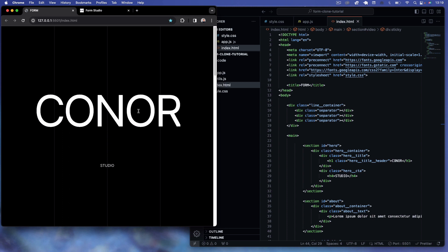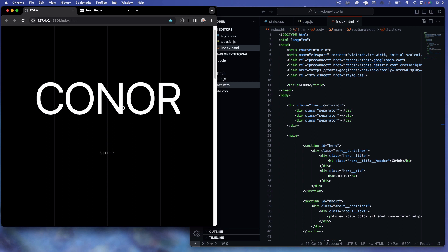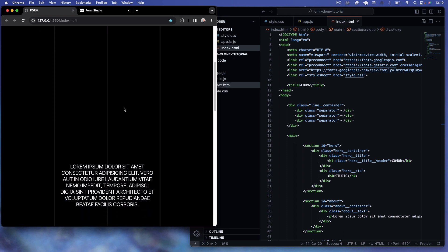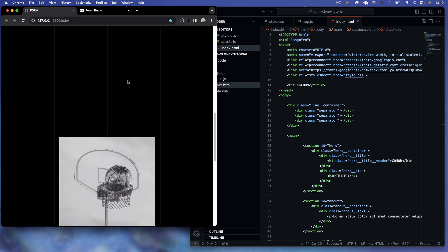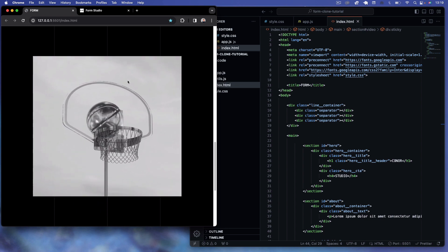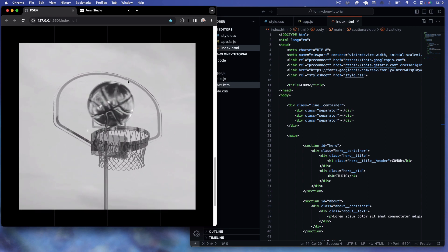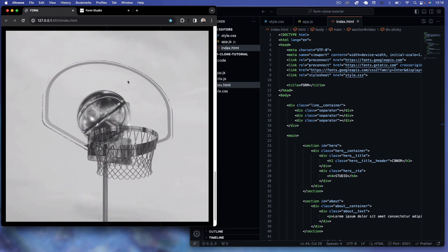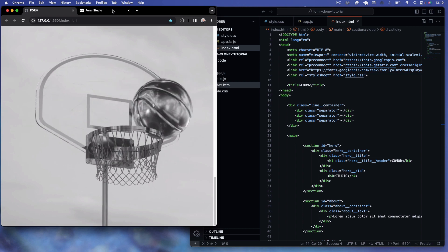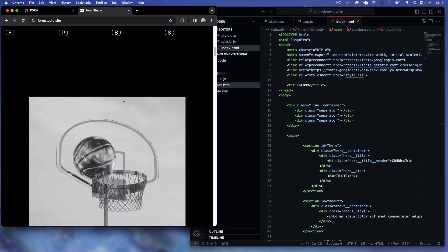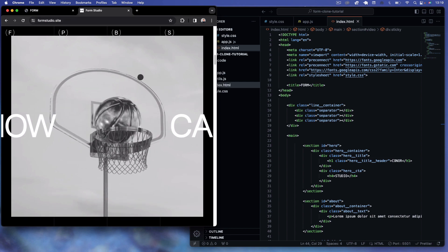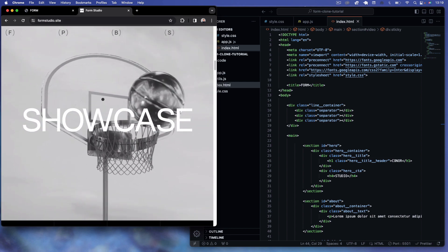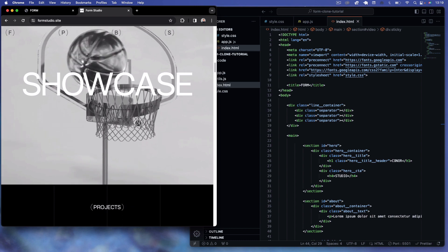Welcome back to the second part of our mini course. From the last tutorial we created a hero section that goes into the about section, and then we have a video that comes into the viewport and scales to the full width and height of the viewport on scroll. Now we want to implement an overlay text that comes into the frame, similar to what you see on the Form Studio website.